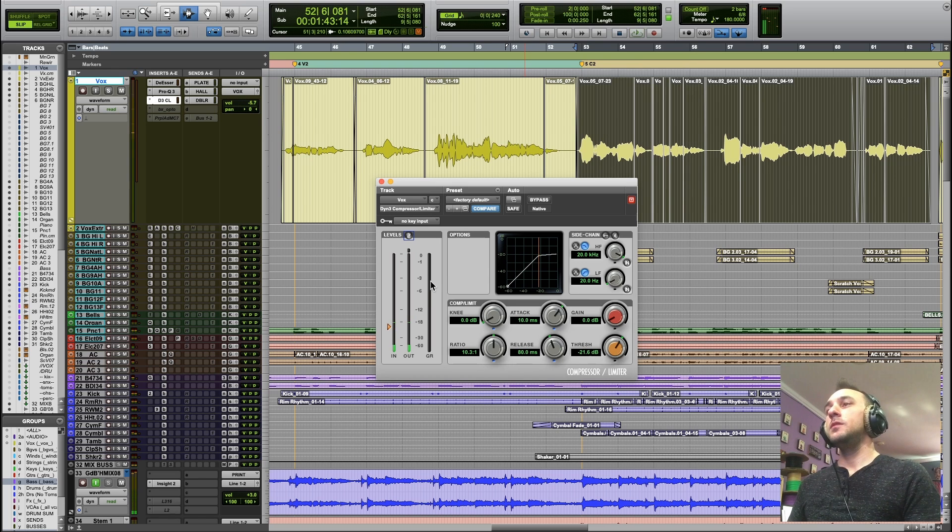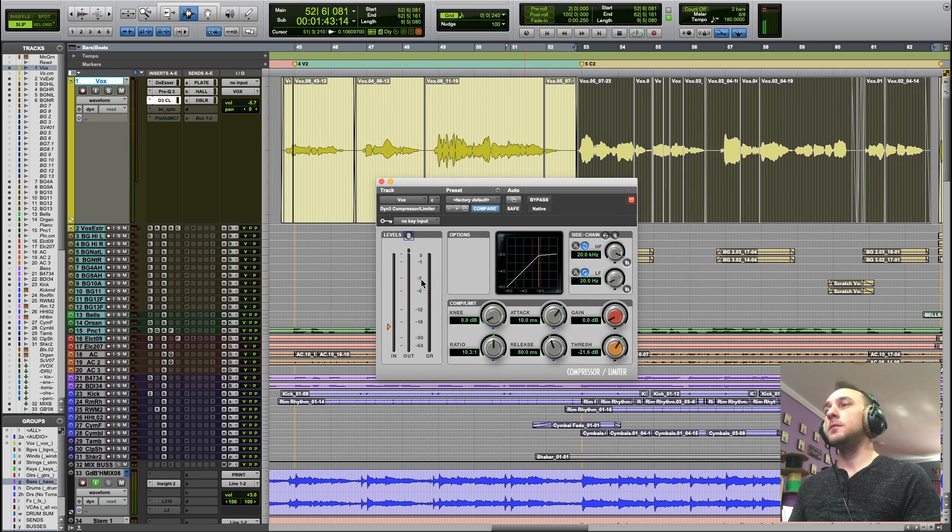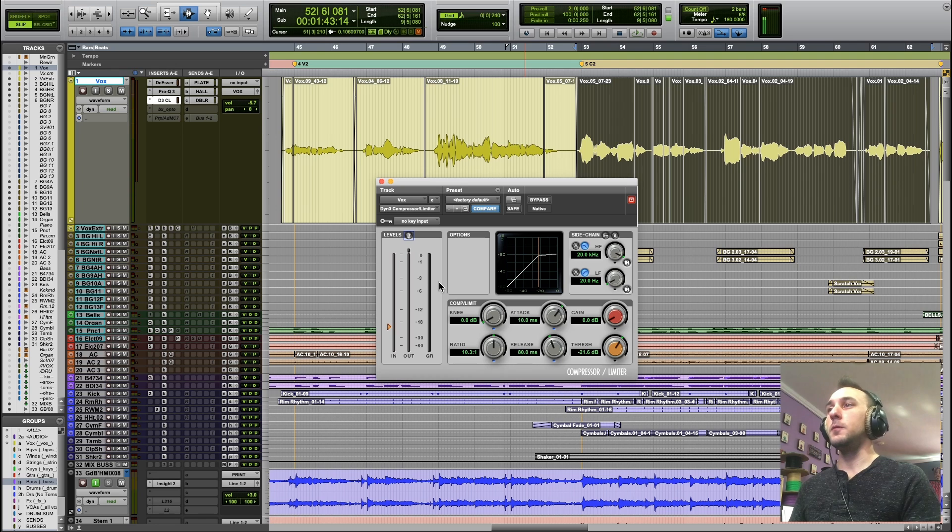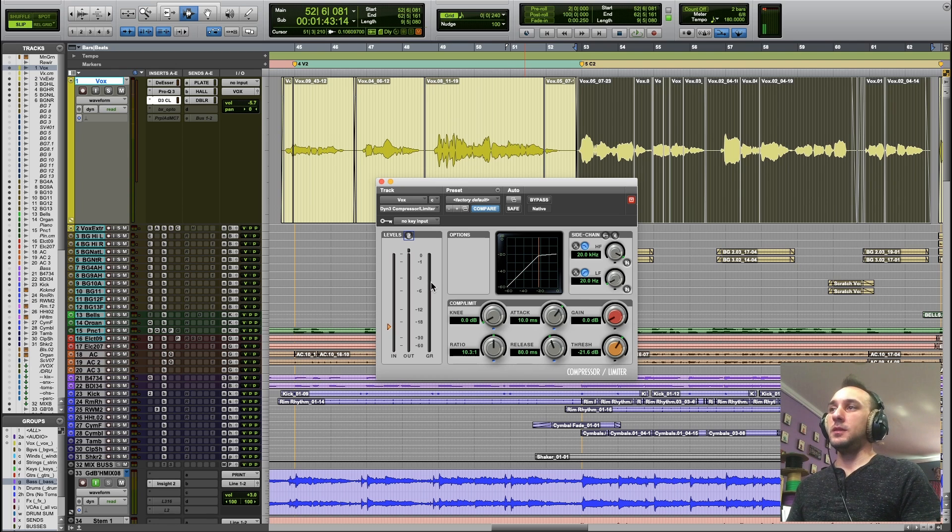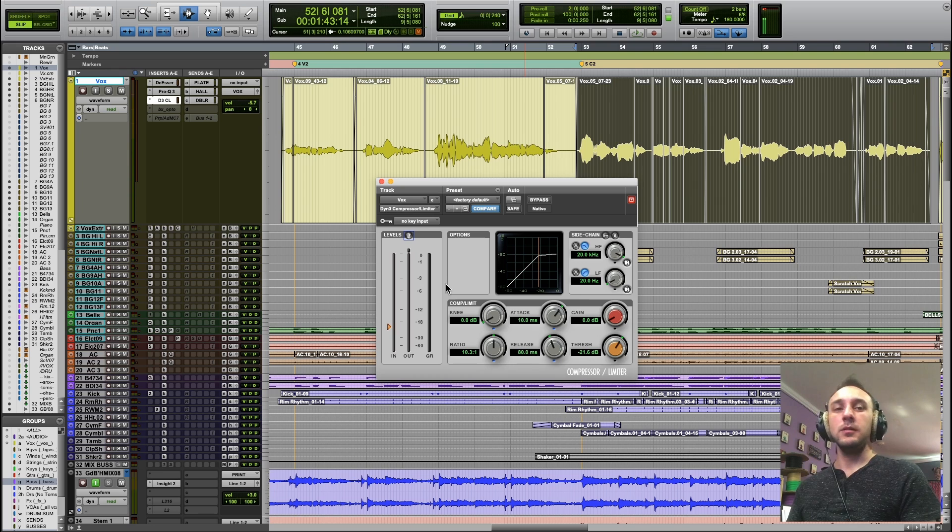You can see on the meter that we still hit negative 3 dB, but only on that one 'home', because that was the only syllable that was loud enough to cross the threshold now.